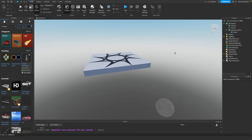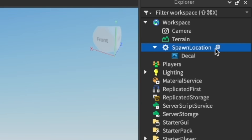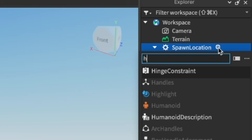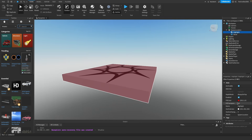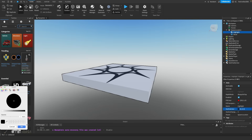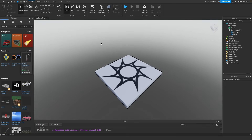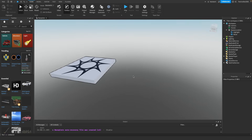I'm going to add a cartoony outline to the spawn location. Select the spawn location, click the little plus icon, and search for Highlight — click it to add it. Next, click that Highlight and change its Fill Transparency to 1 in the Properties, so it doesn't make the spawn location a weird color. Then change the Outline Color to black and hit OK. Now there's a cartoony outline around your spawn pad — just a little touch to make it look fancier.